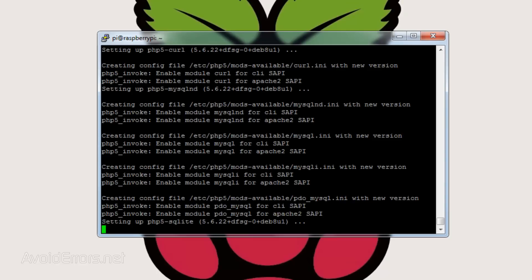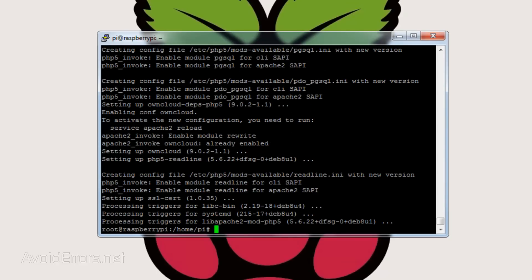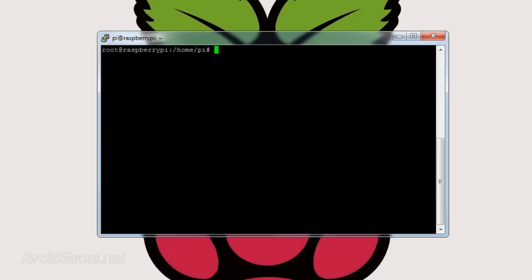This process will install all the necessary packages for OwnCloud to work properly. You can copy and paste all these command lines from my website for an easier, faster installation process.